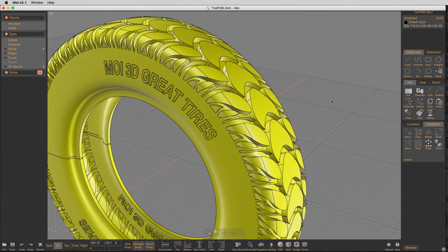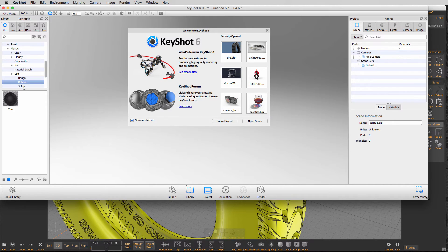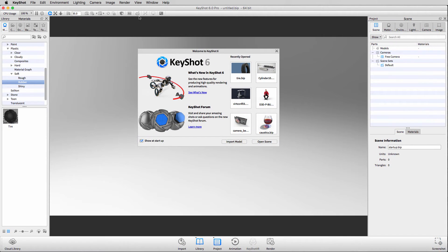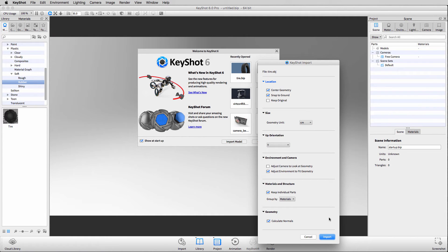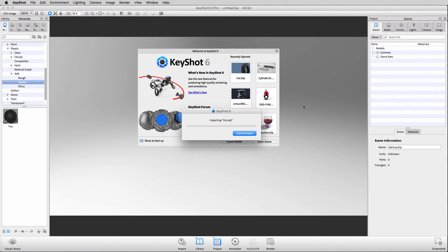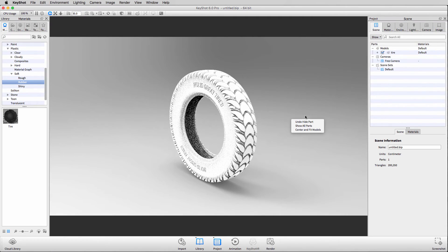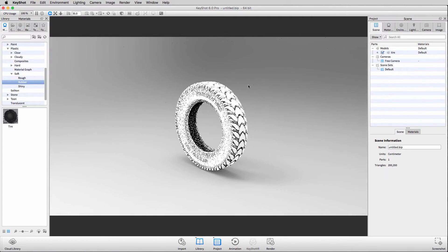Let's open up KeyShot — this is the new KeyShot 6, really nice, I like it quite a bit. So here we go, KeyShot's open. Let's size it, import the model, find that OBJ file we just exported, adjust the camera, and import it. There it is — a nice tire.